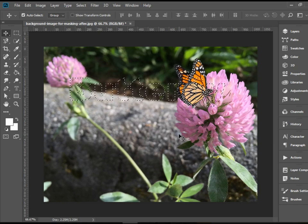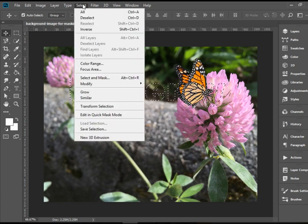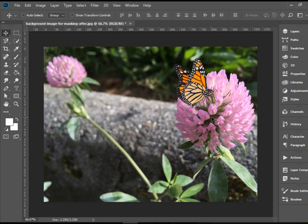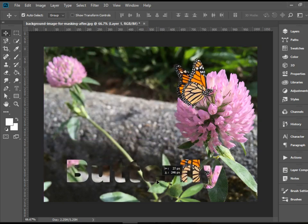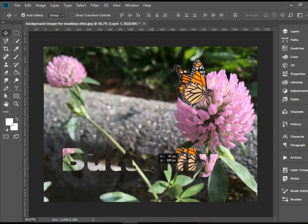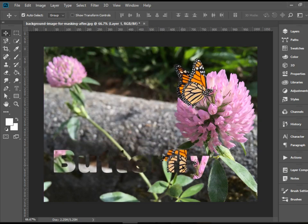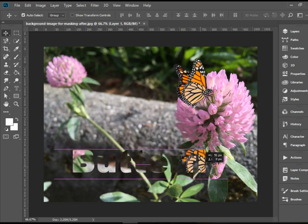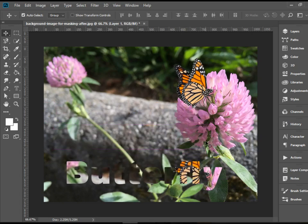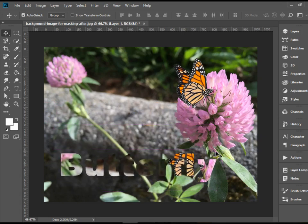And then you can deselect this selection — go to Select, Deselect. Now I'm going to paste the copied selected area. There you have it — you could use it anywhere, and it looks like a clipping mask.